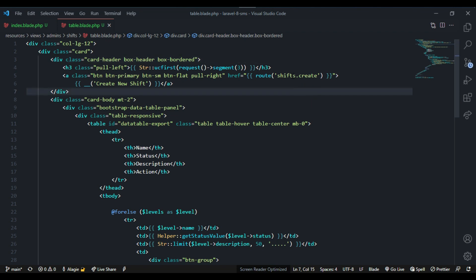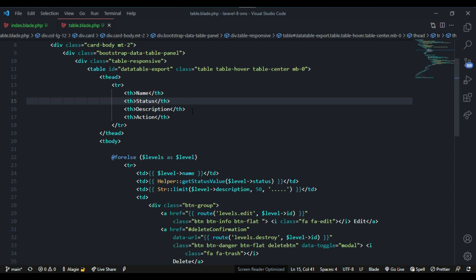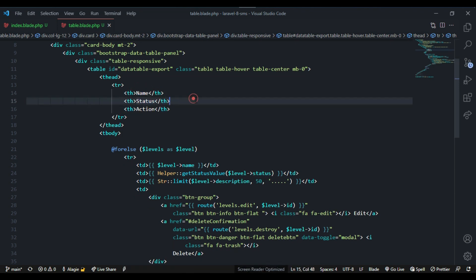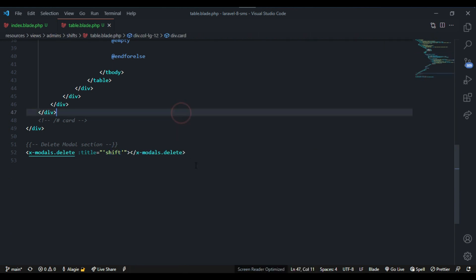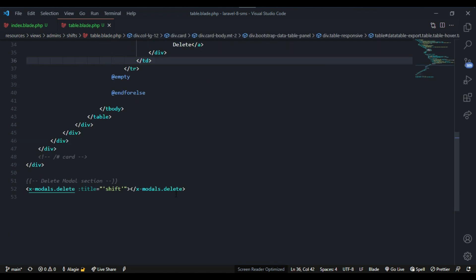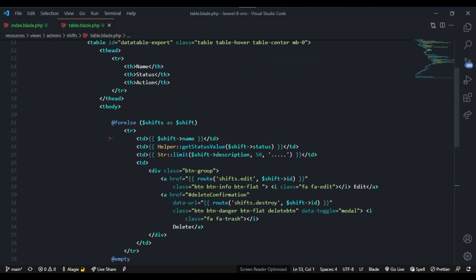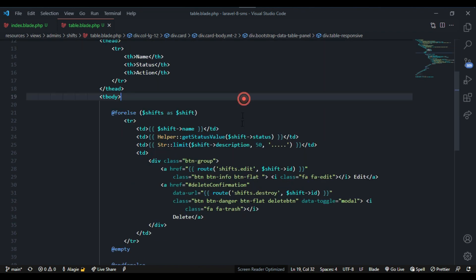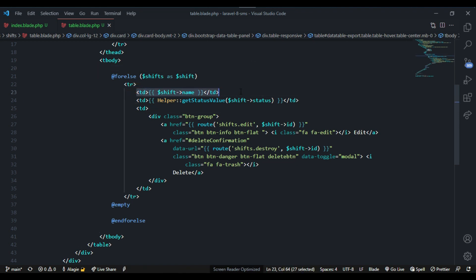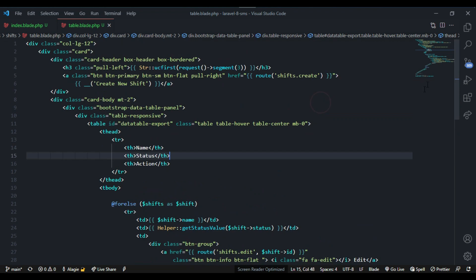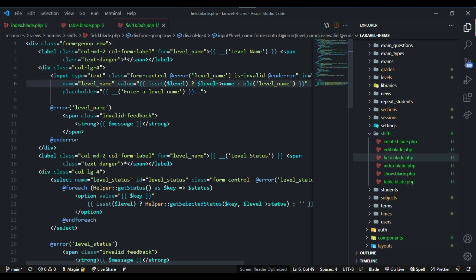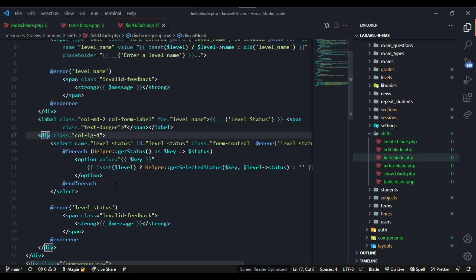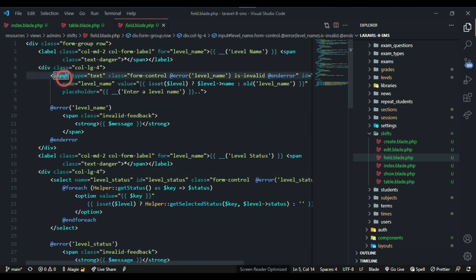Everything is pasted. Now let's change the name to shift. Inside the table, instead of 'create new level' let's make it 'new shift'. We just need two fields: shift name and status. Let me collapse the sidebar. Let's change everything to shift instead of level.